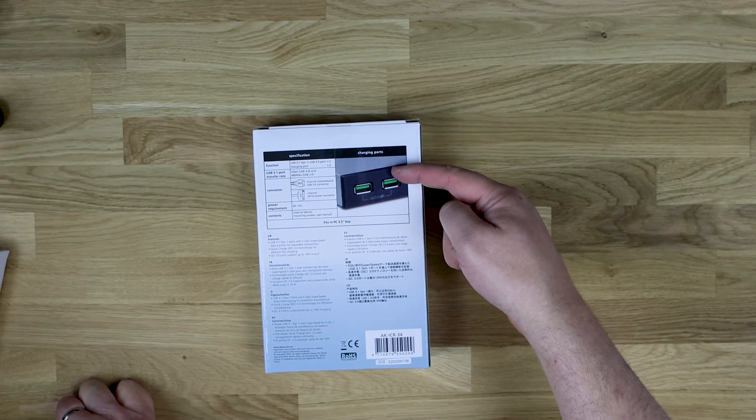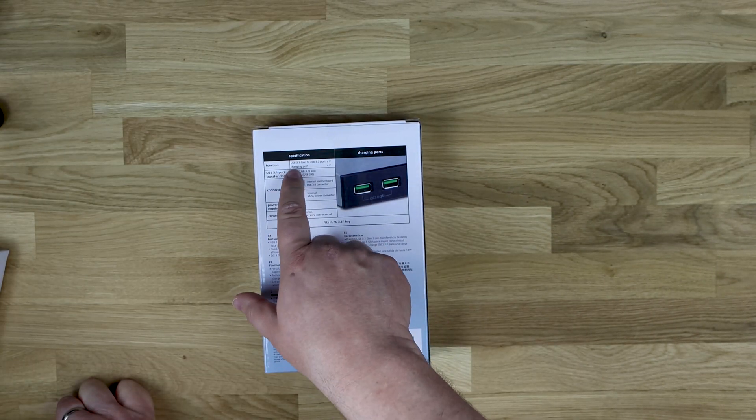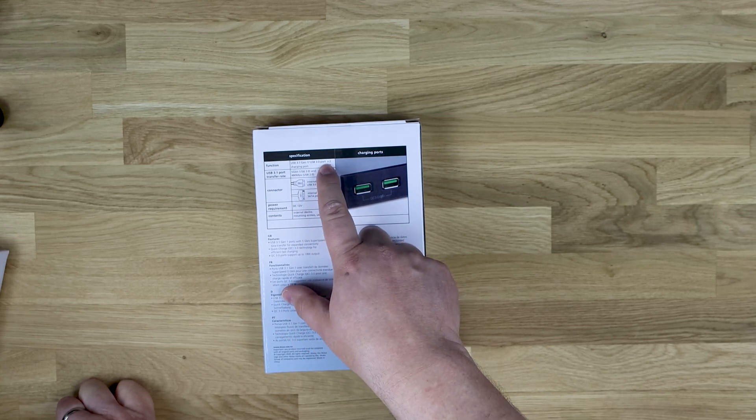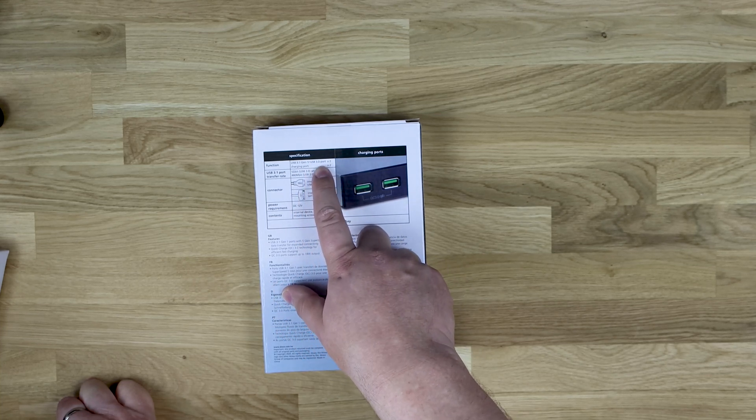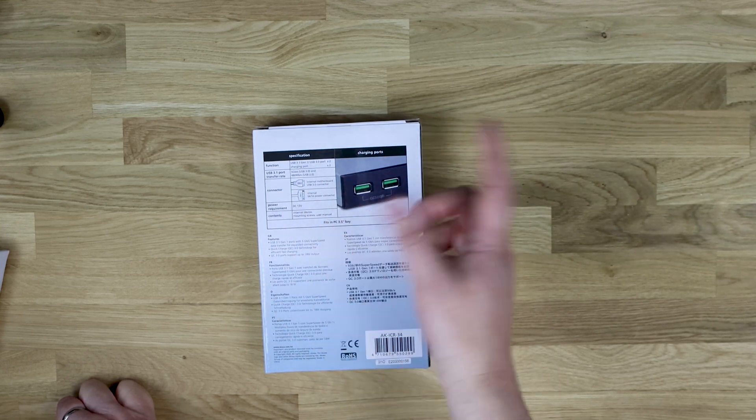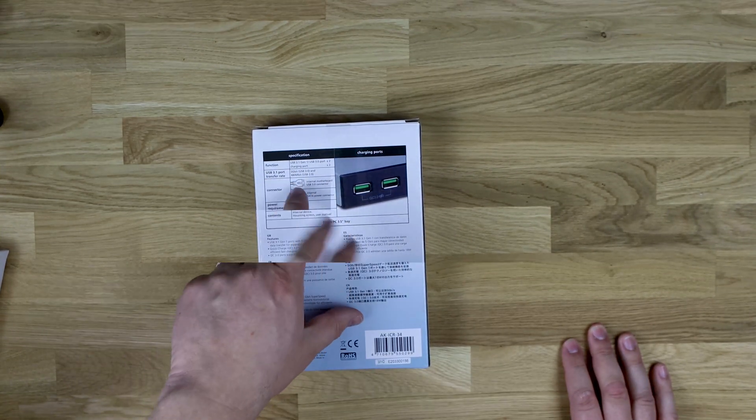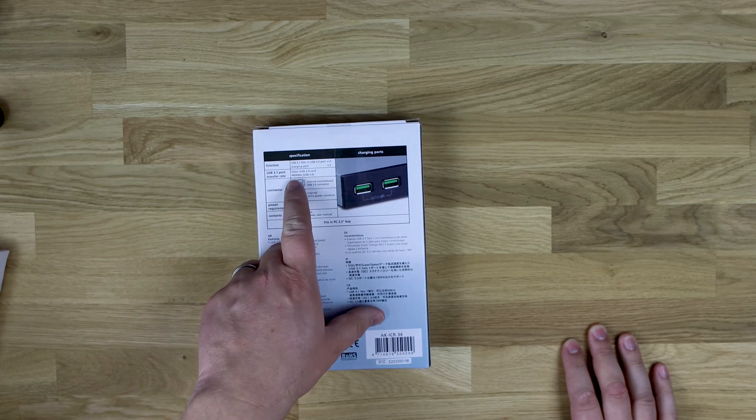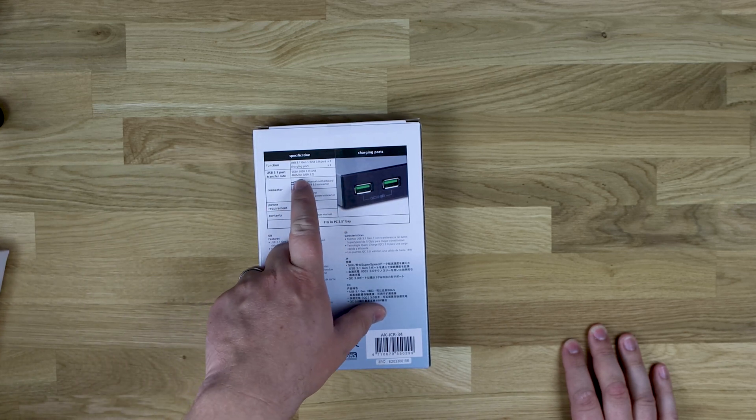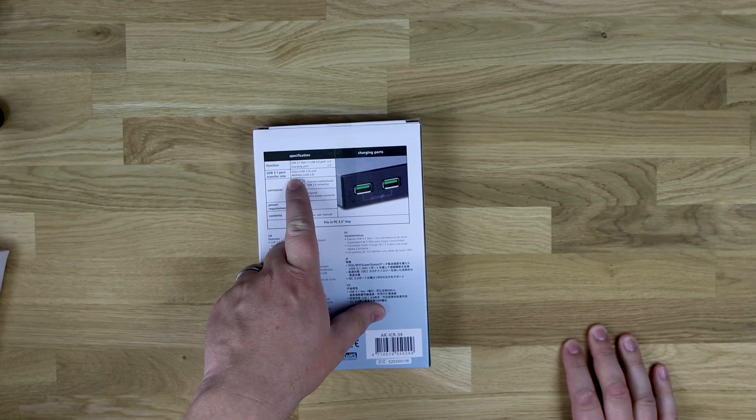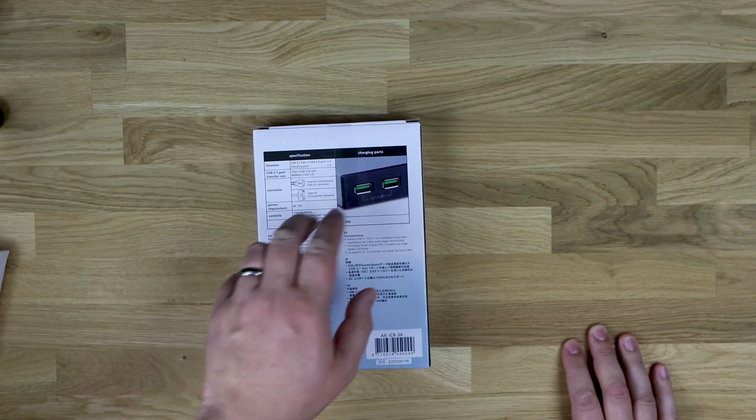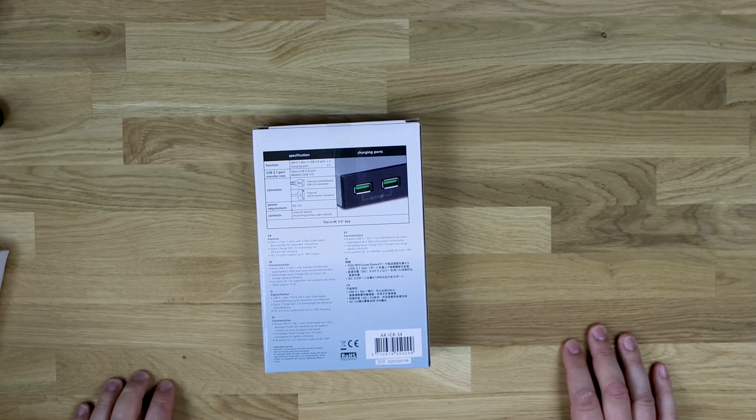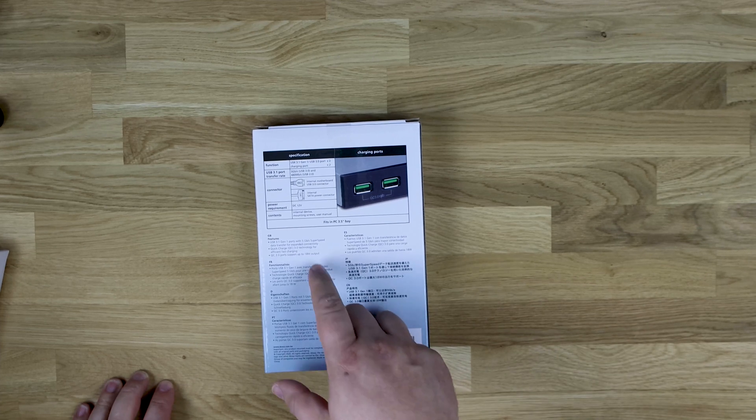It shows you the quick charge ports there. Function, USB 3.1 Gen 1, two ports of each. So two for the quick charge, two for the USB 3. It says 5 gigabits per second for the USB 3. Obviously if you're using USB 2, it's going to be 480 megabytes per second. But it doesn't come with a USB 2 header. If you were using an adapter, it gives you a rough idea what sort of speed it would be.